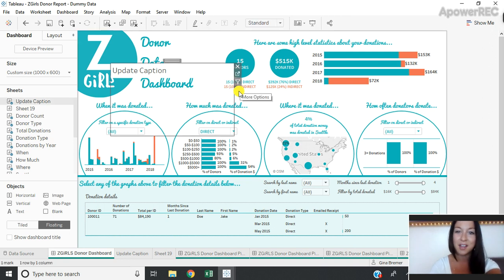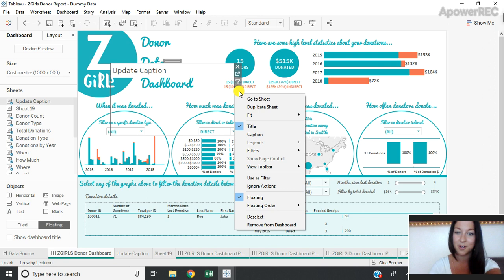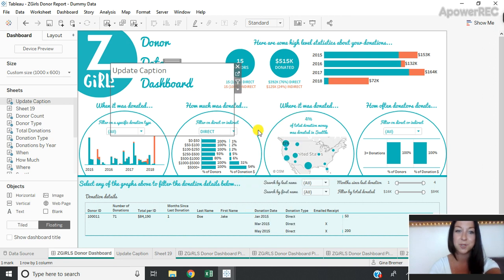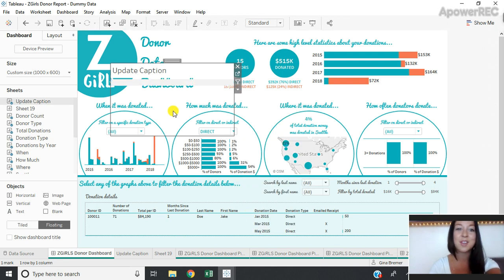So we're going to click on that sheet and go to our carrot and select caption so that the caption we just created appears.